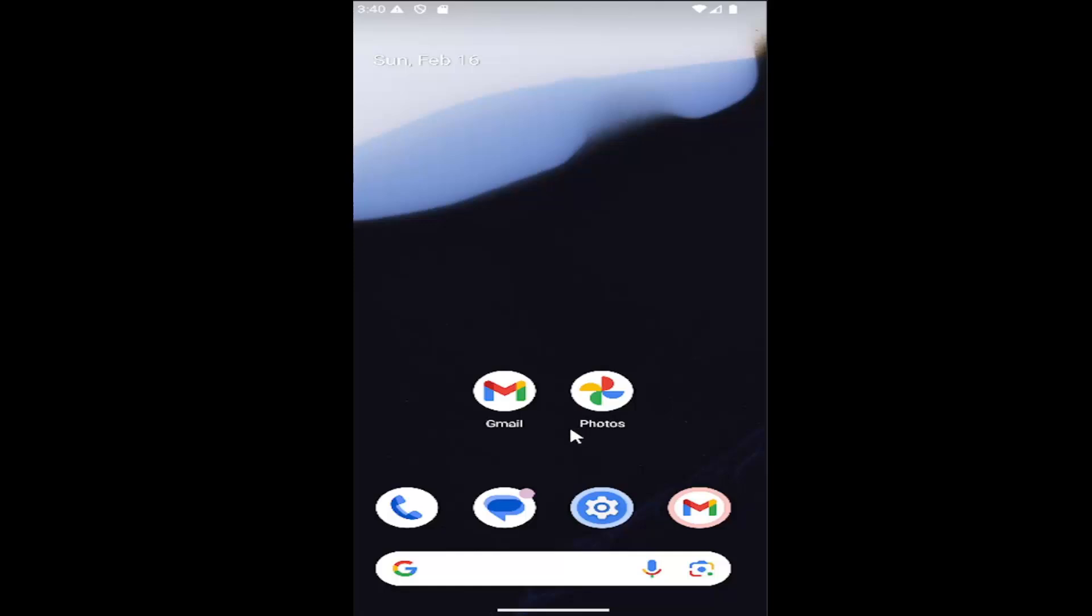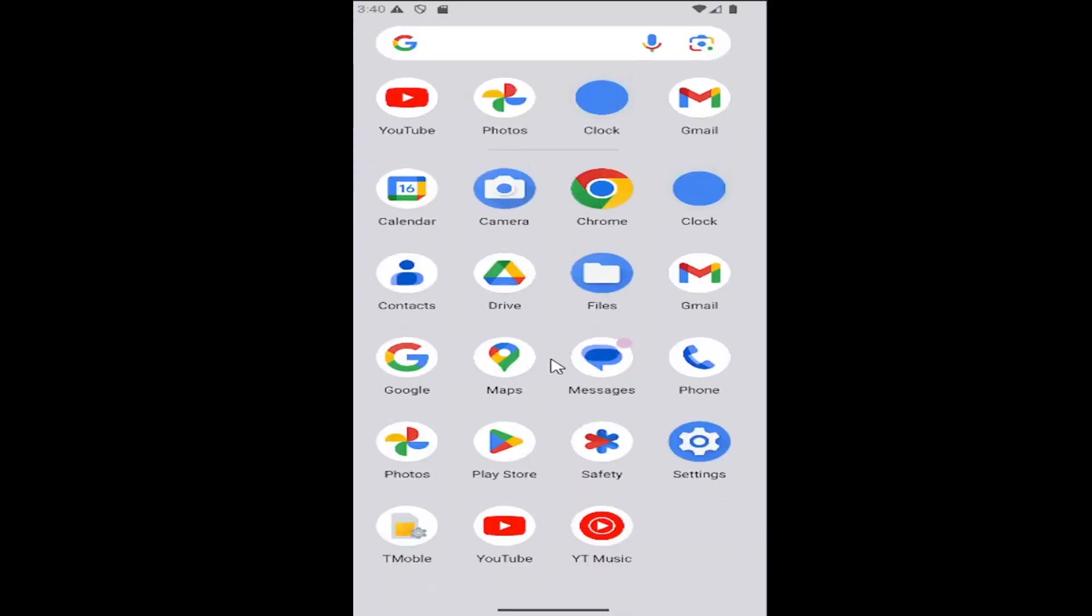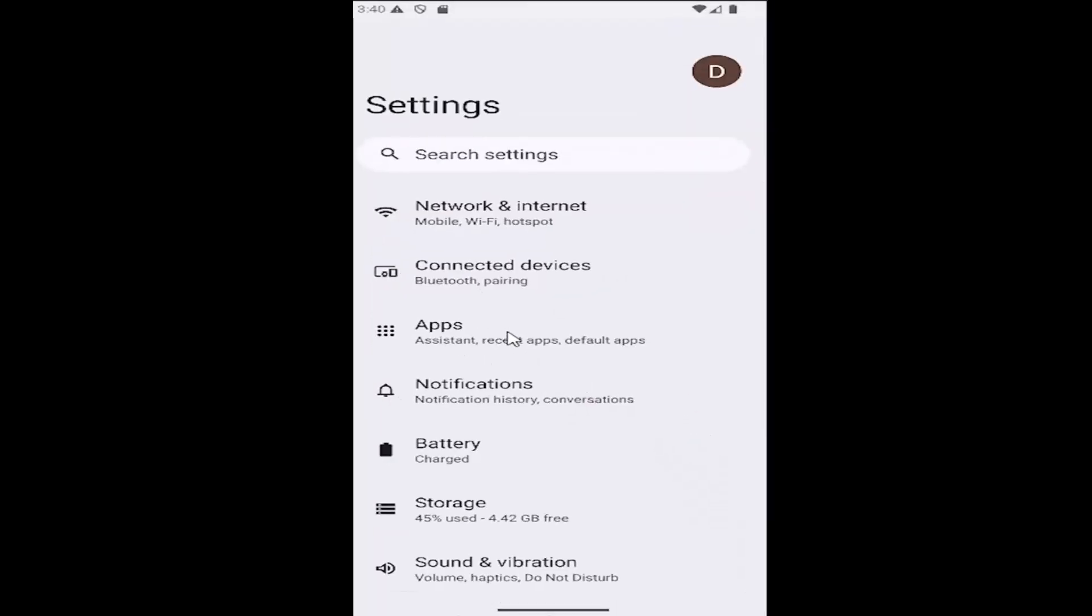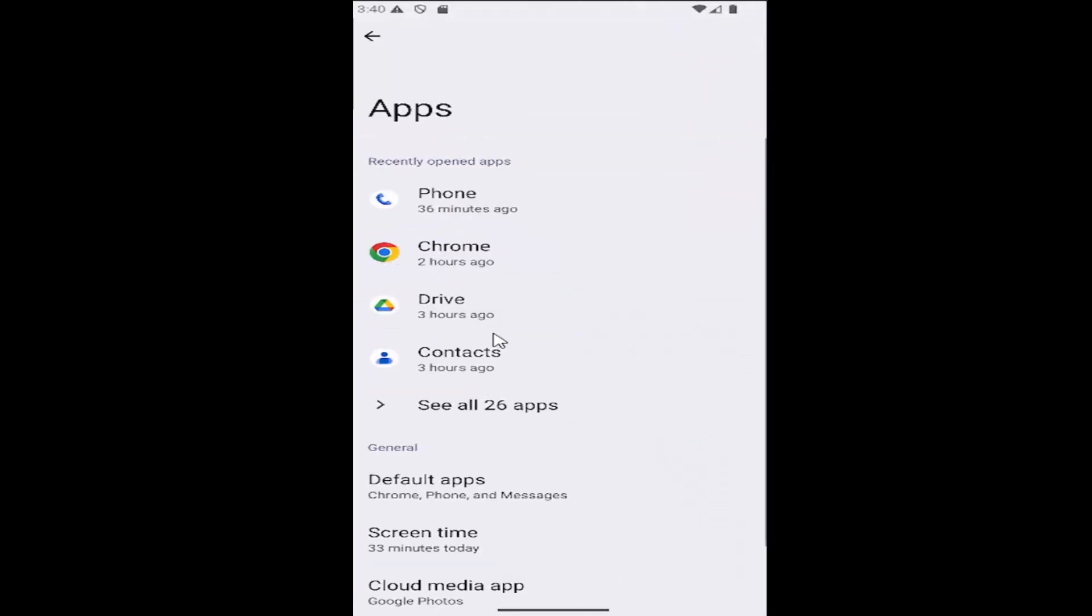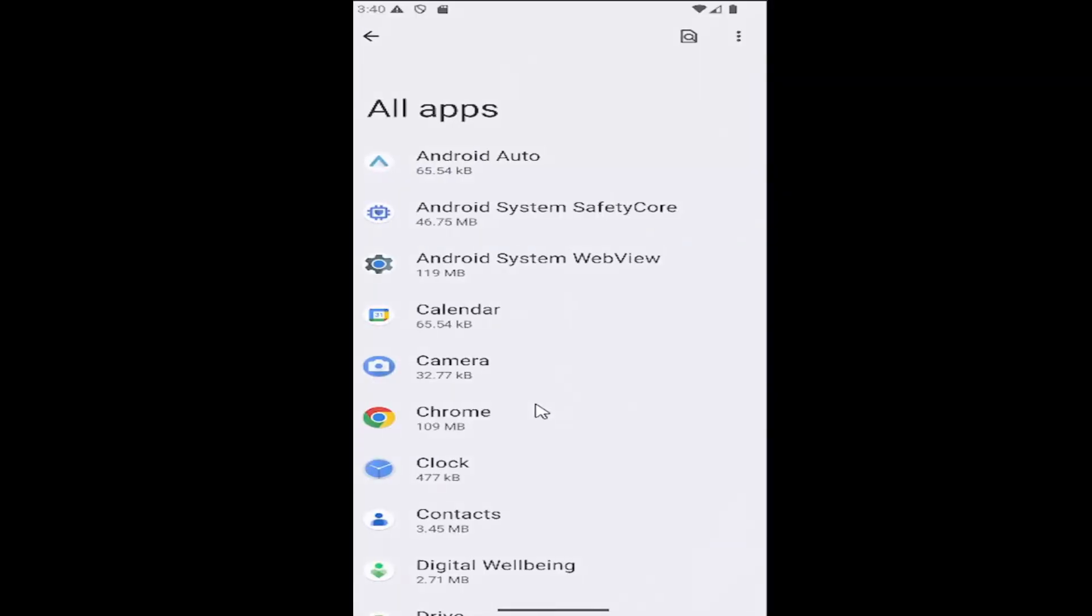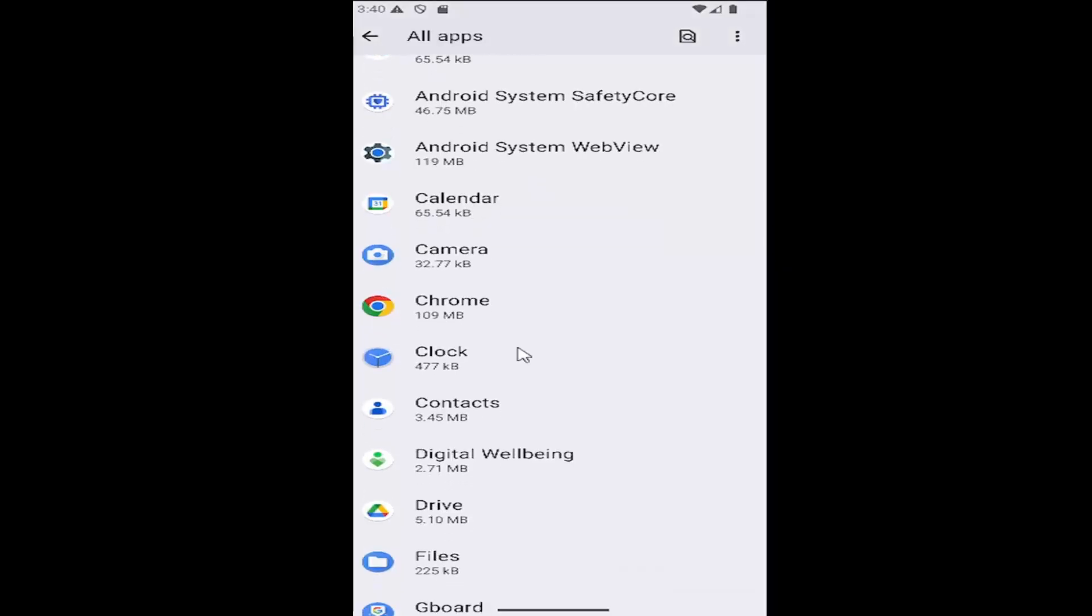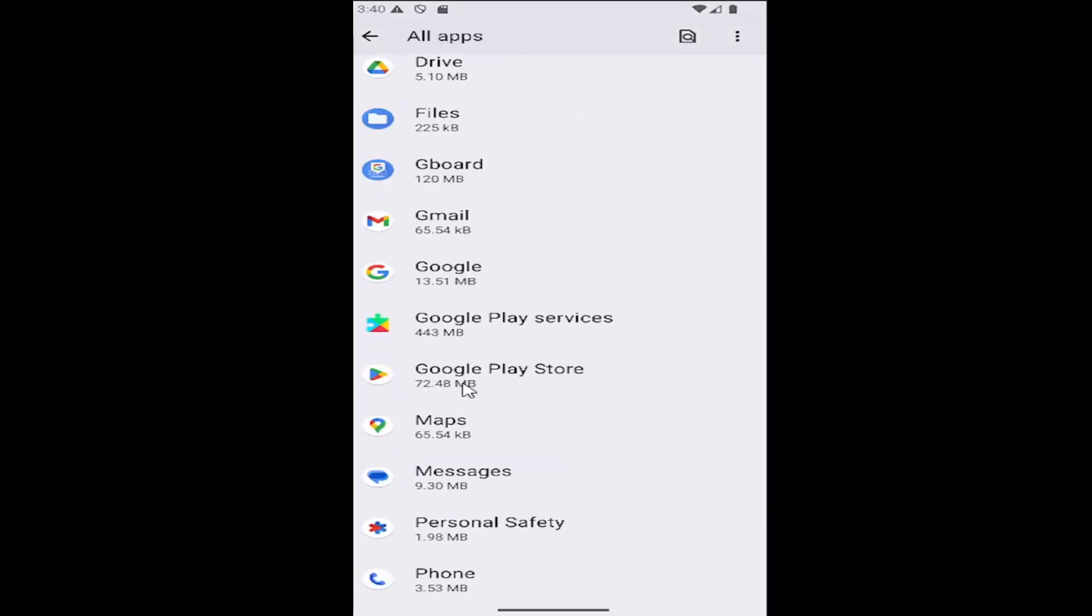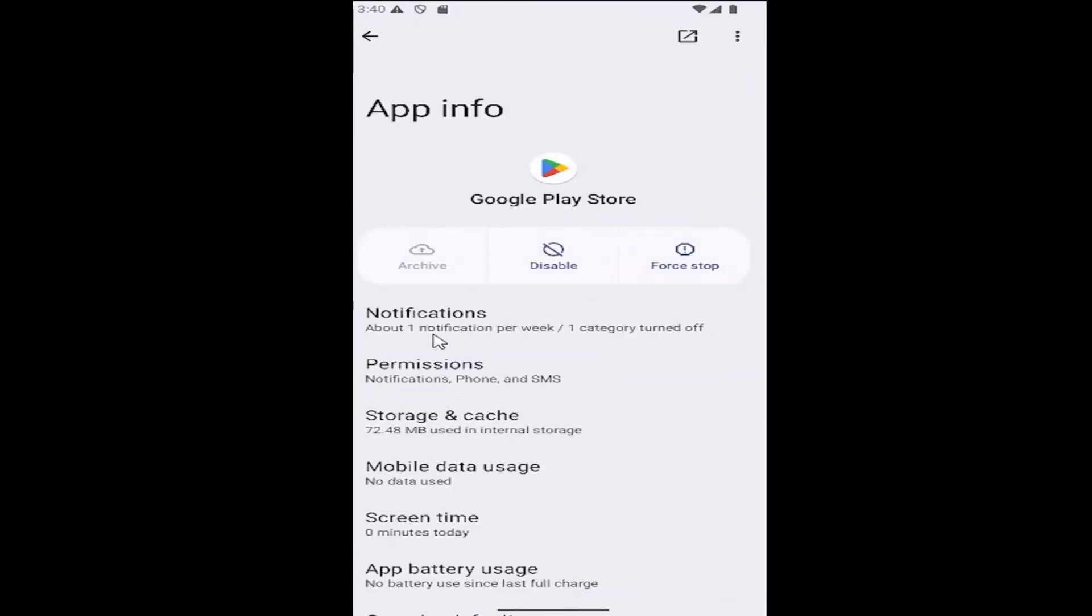So all you have to do is swipe up on your home screen and select the settings gear button, then select the apps tile and select where it says see all apps. Then go down to where it says Google Play Store and select that. Select the notifications button.